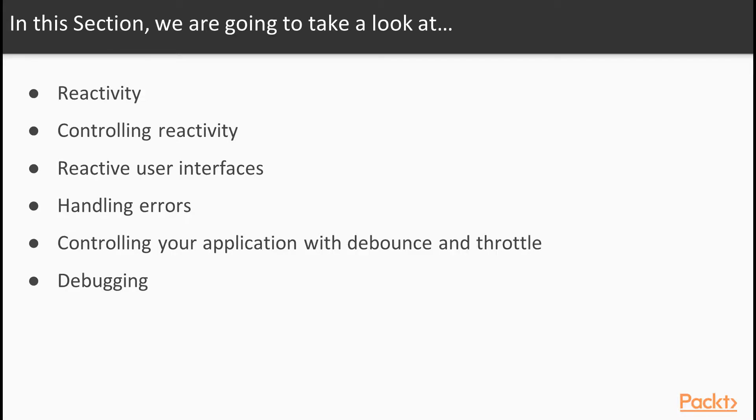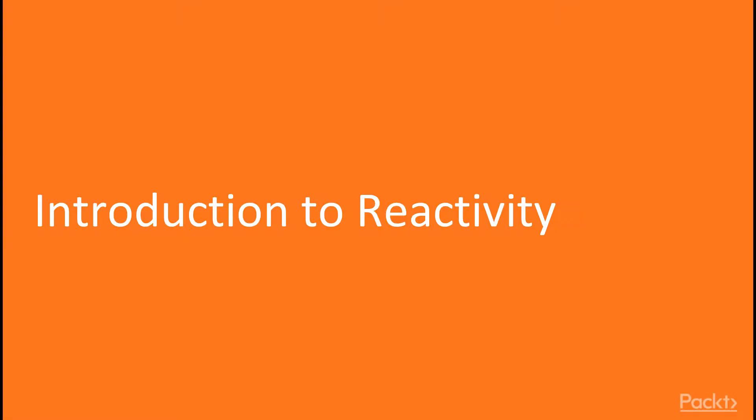In this section, we're going to take a look at Reactivity, Controlling Reactivity, Reactive User Interfaces, Handling Errors, Controlling Your Applications with Debounce and Throttle, and Debugging.